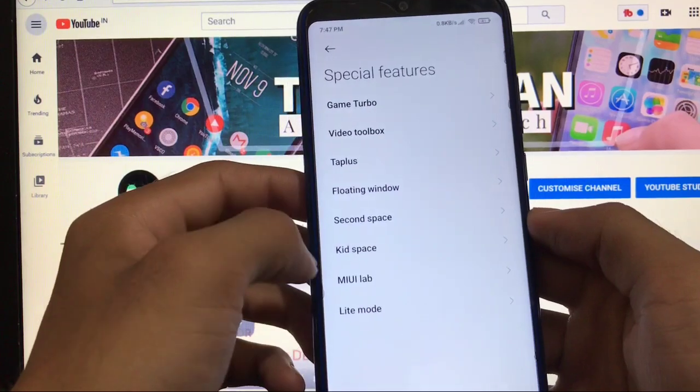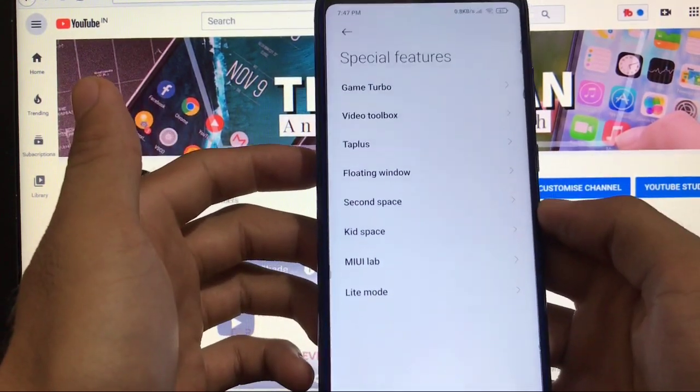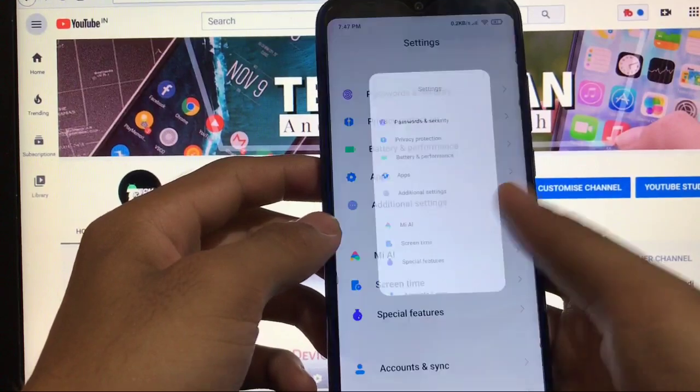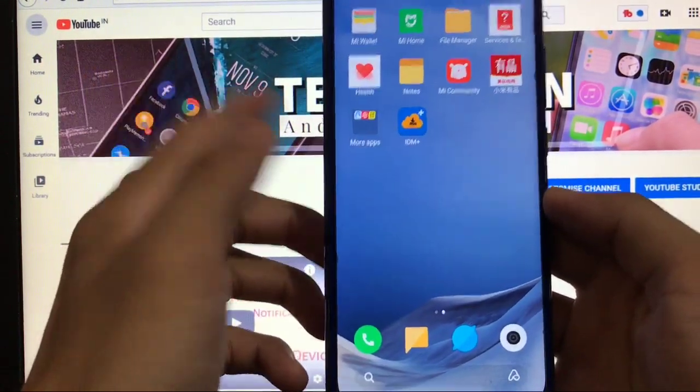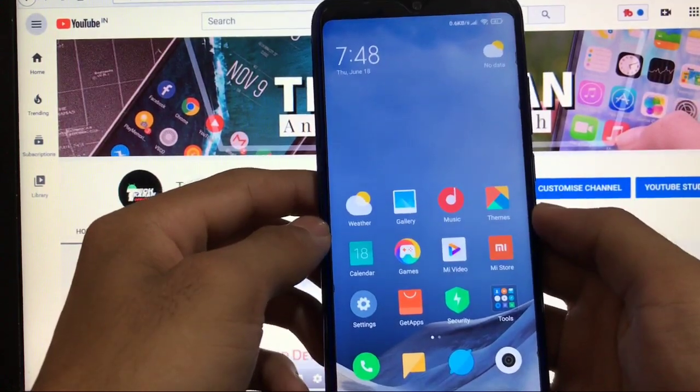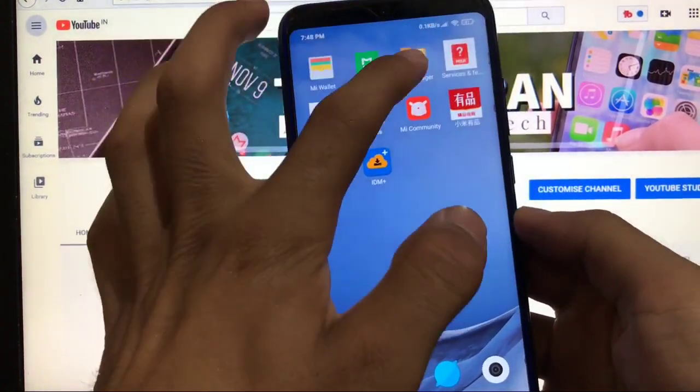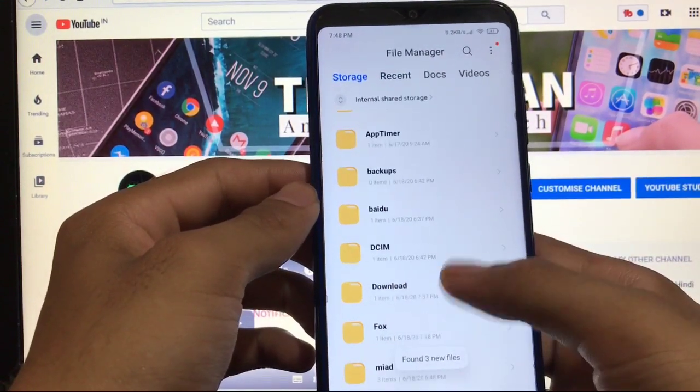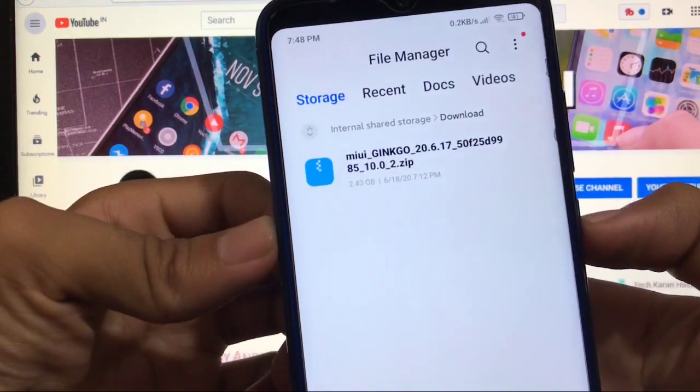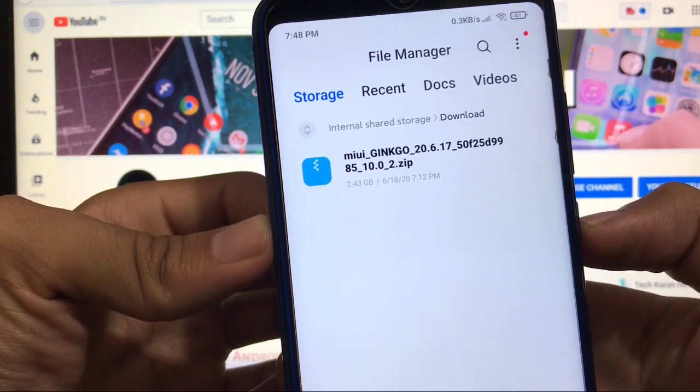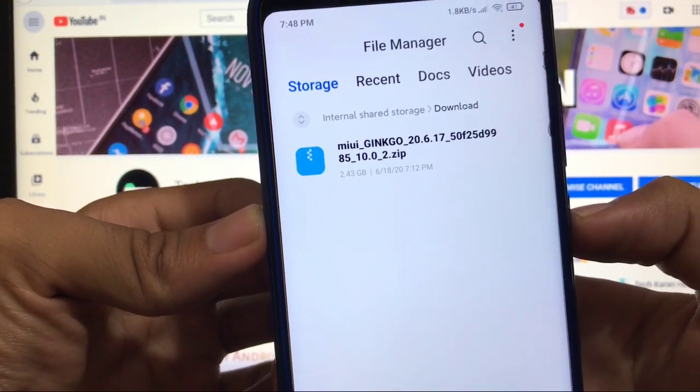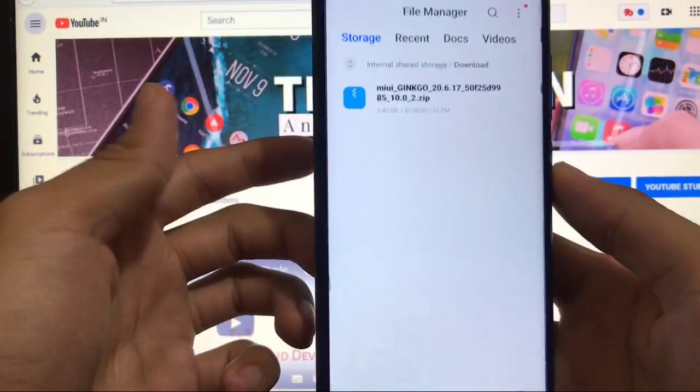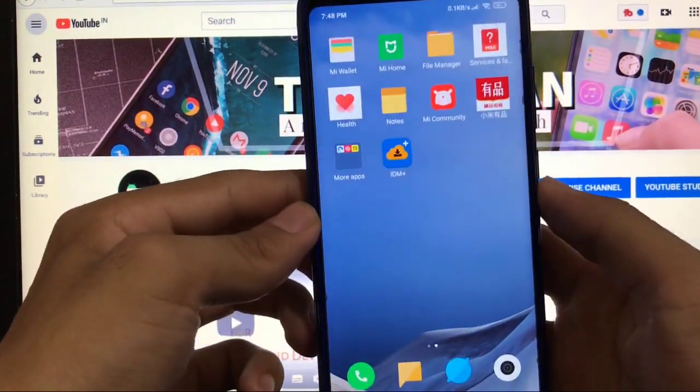These were all the things which you get here. Now we'll move to the installation process. For installation you need the ROM file. Make sure you have a bootloader unlocked because you need unlocked bootloader, custom recovery, and this file: MIUI Ginkgo 20.6.17. This is China closed beta. The link is in the description. After that you have to move to the custom recovery.